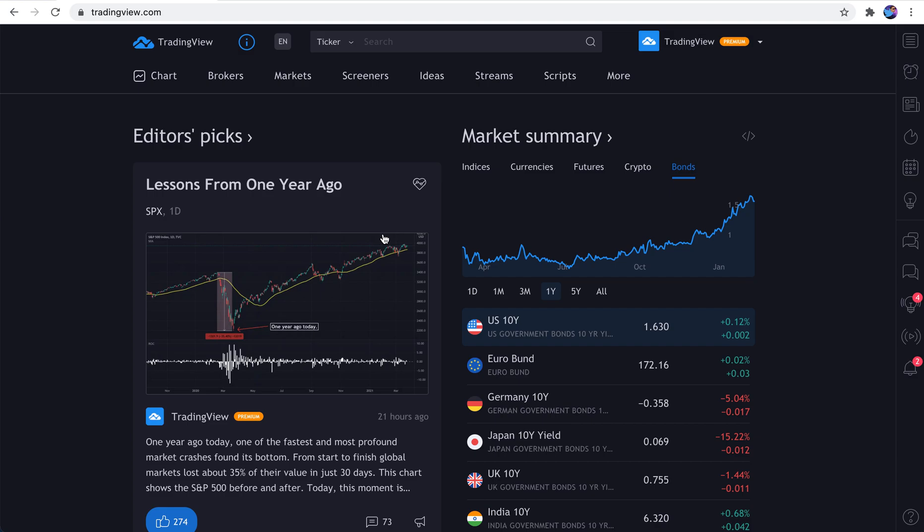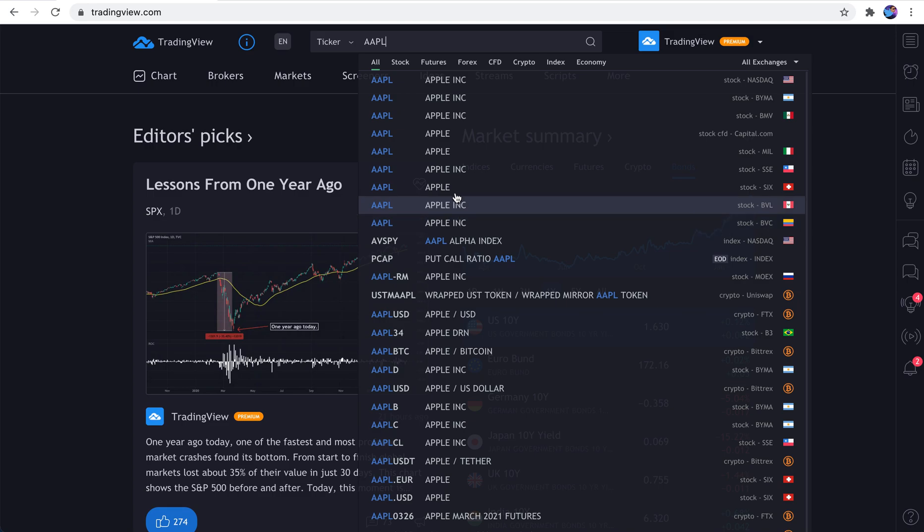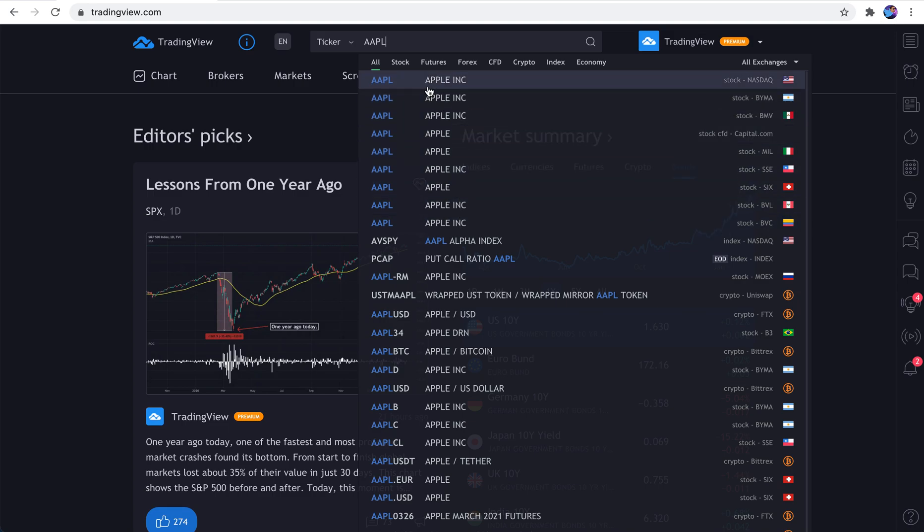Now that we've shown you the basics of the homepage, the next obvious thing we need to talk about is the search bar. This is where you begin your financial research journey. So for example, we type in Apple. Here are all of the Apple symbols available to us globally around the world. For now, we just want NASDAQ, US.